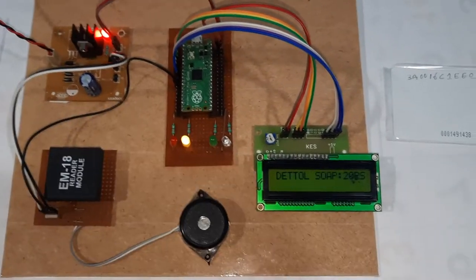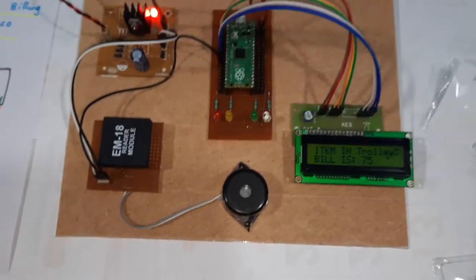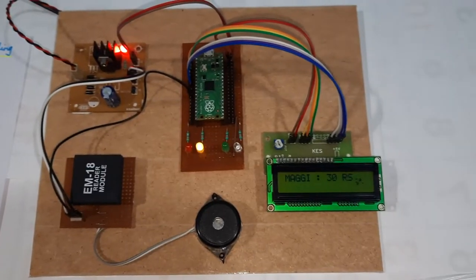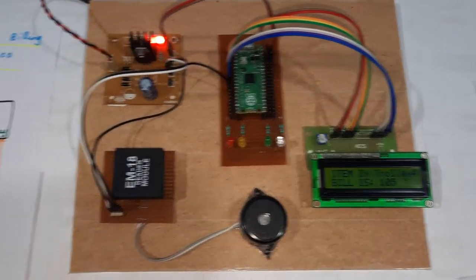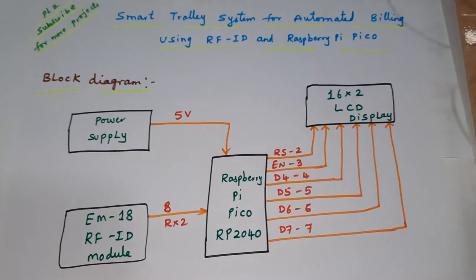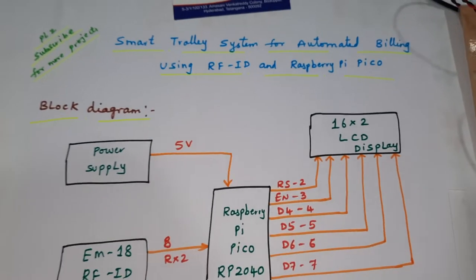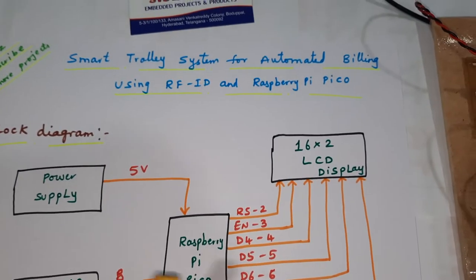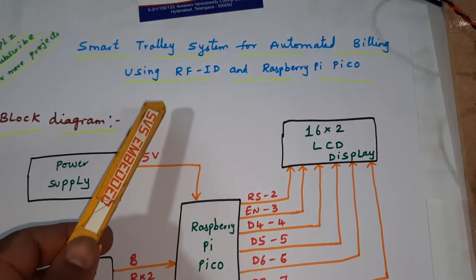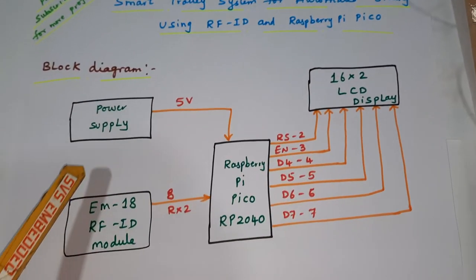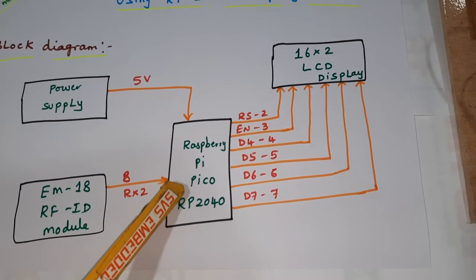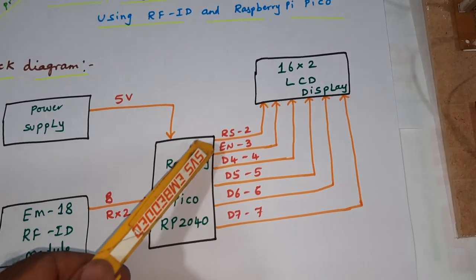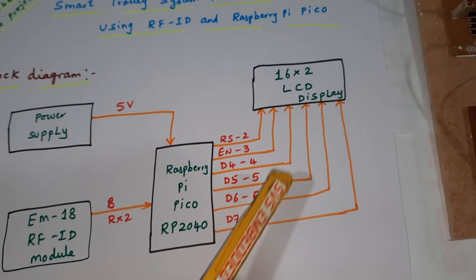Milk and dahi also, and Maggie. So let us come into the block diagram. Smart trolley system for automated billing using RFID and Raspberry Pi Pico. Power supply, Raspberry Pi Pico RP, RS, Enable, D4, D5, D6, D7 GPIO of 2nd, 3rd, 4th, 5th, 6th, 7th pin.